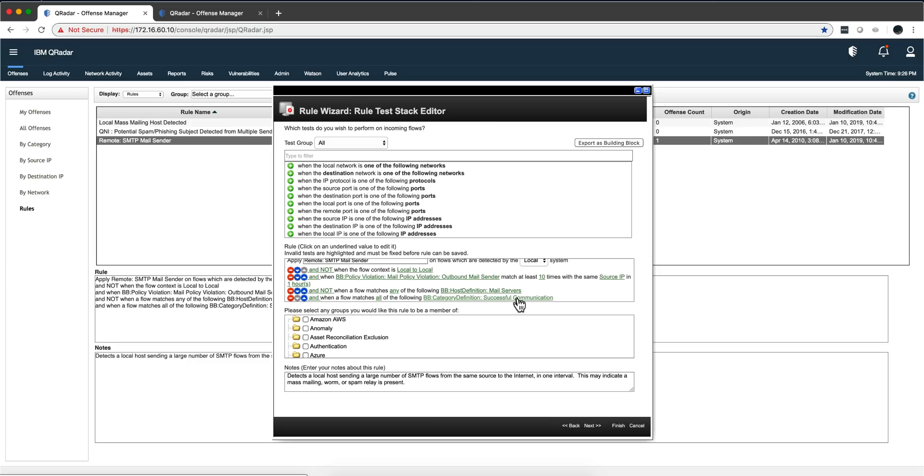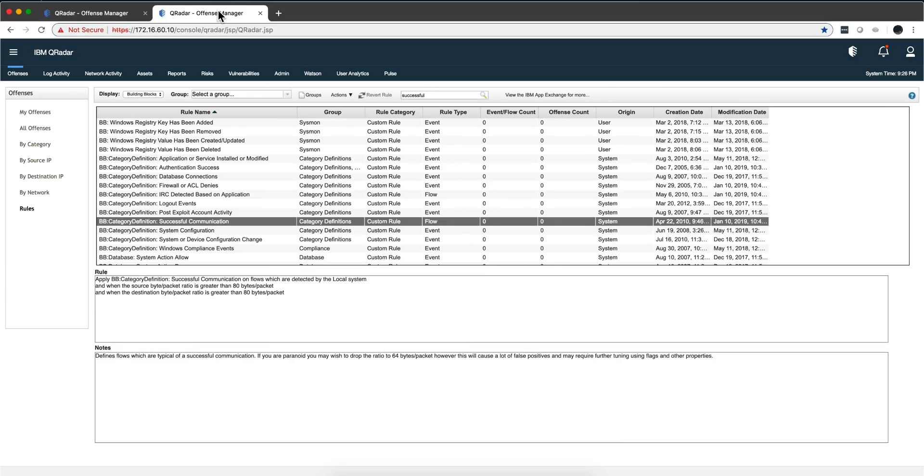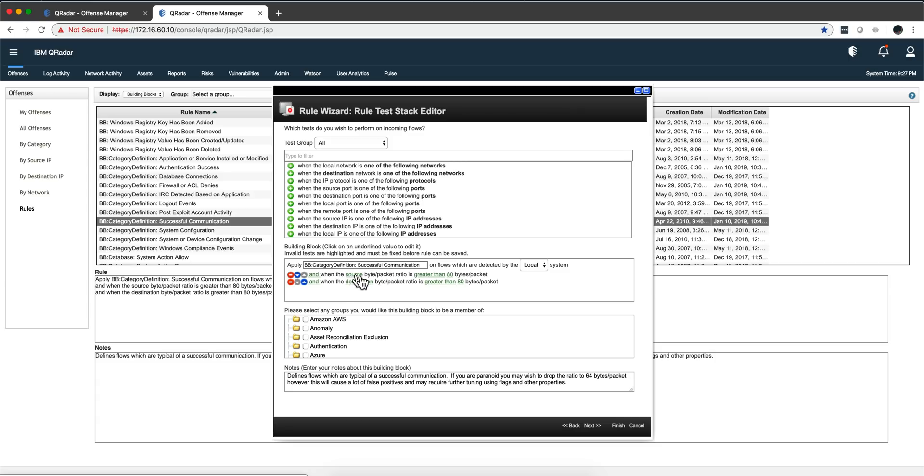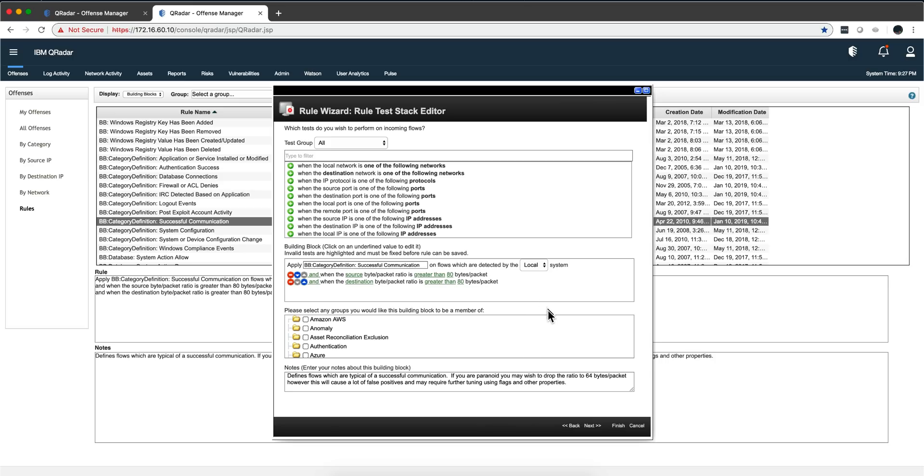How does Curita detect that? Let's actually look at the building block. Here I pivoted on the building blocks on the rules. I'm looking at successful communication. Let's see how Curita, by virtue of the flows, from that information on amount of traffic, says when the source byte packet ratio is greater than 80 bytes per packet and the destination byte per packet ratio is greater than 80 bytes per packet, that means this was substantial traffic. There's certainty on that because of the NetFlow.